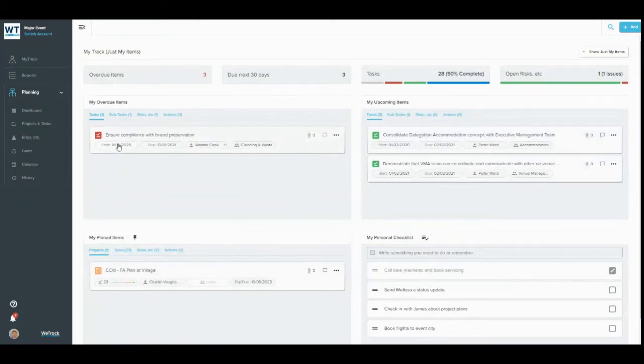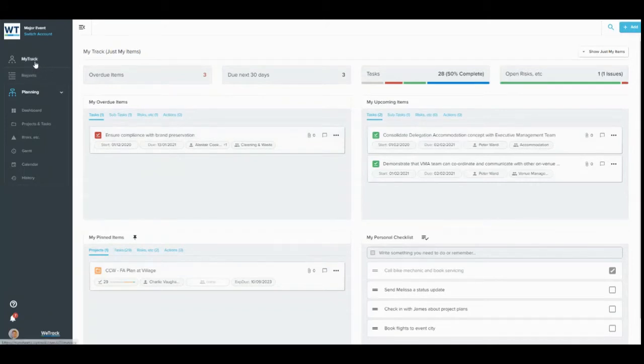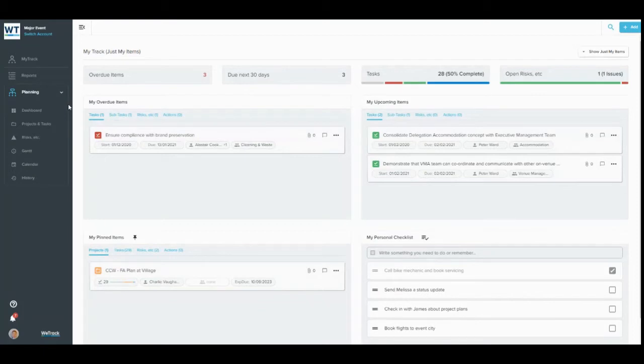MyTrack sits in the left-hand sidebar, next to reports. In the rest of the sidebar, you can navigate through different views within the project management module.